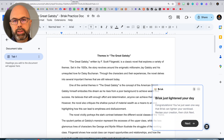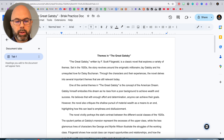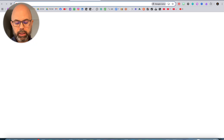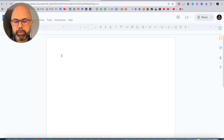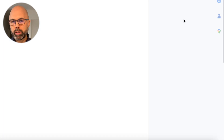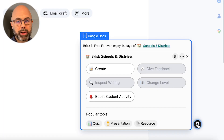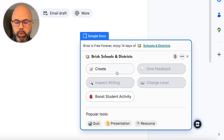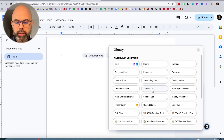Just to test to make sure that our installation was successful, let's open a brand new doc and see if the Brisk Teaching icon shows up at the bottom right. Remember, it should sort of float there. There it is — ready for us to use. And we can continue to try these different features.